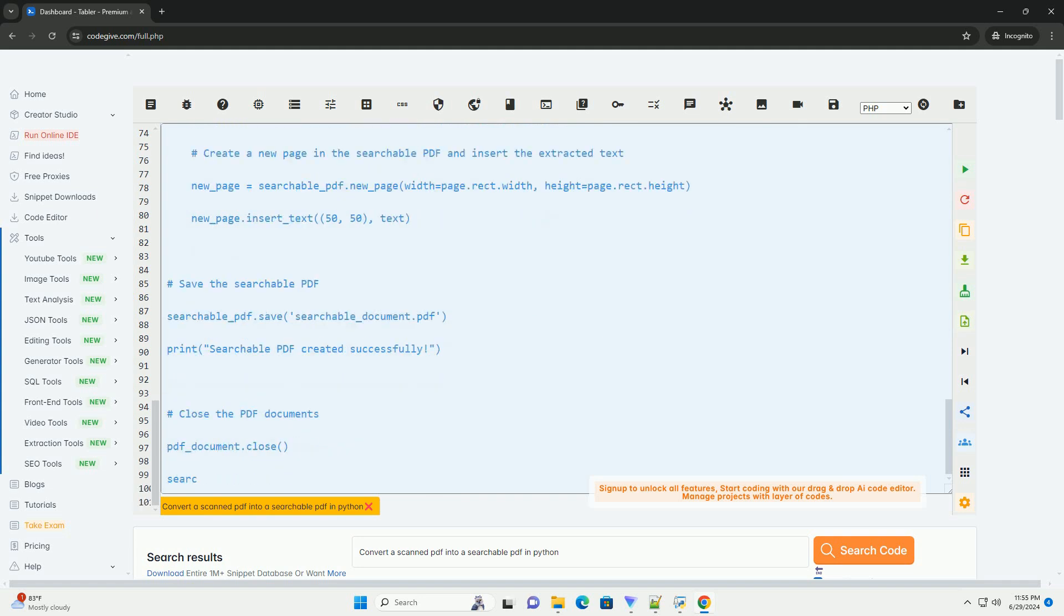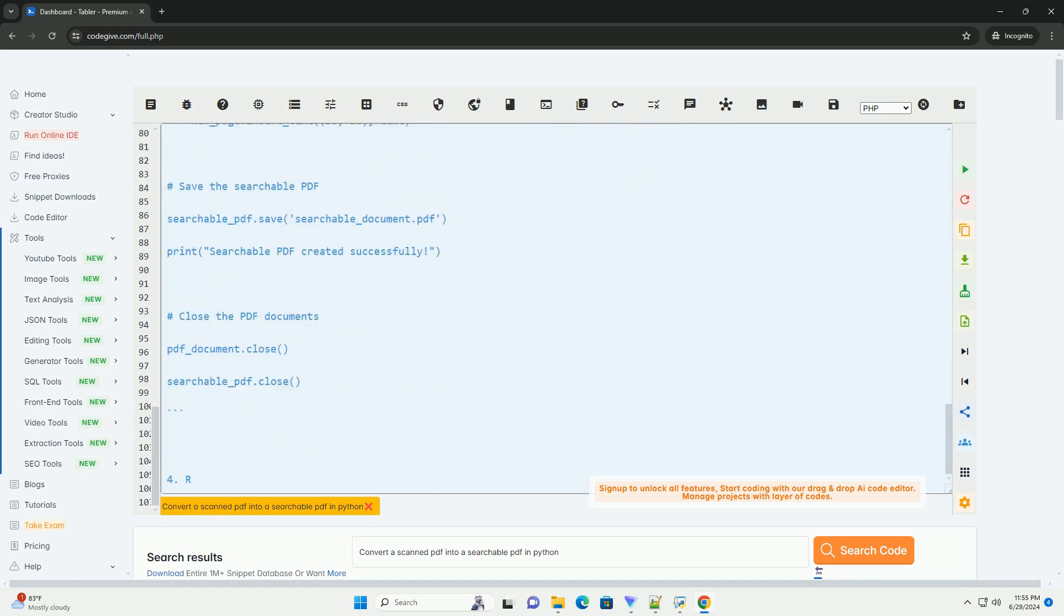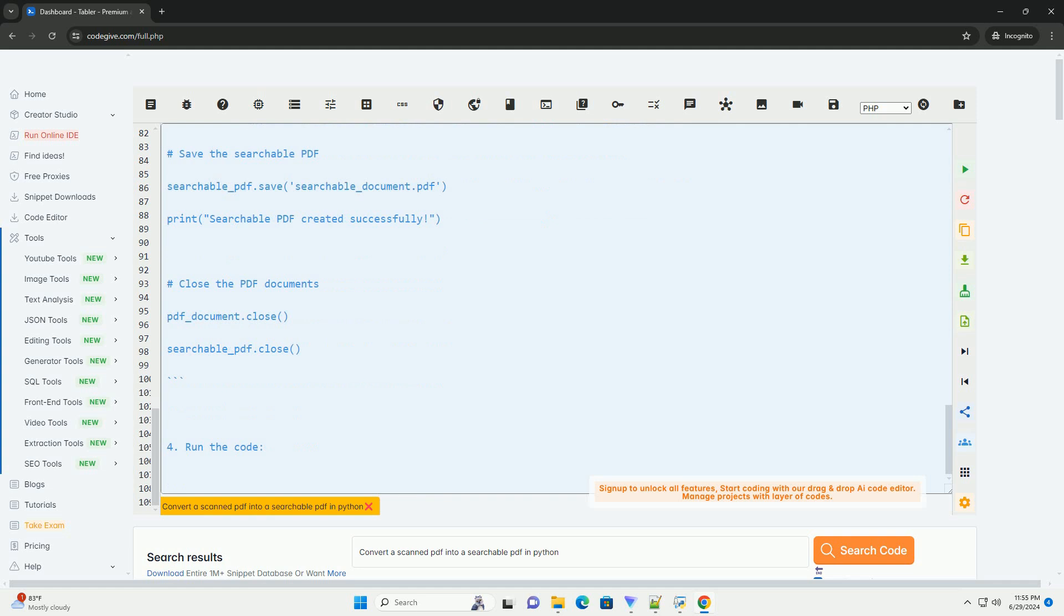Step 3: Write the Python code. Now, you can use the following Python code to convert a scanned PDF into a searchable PDF.